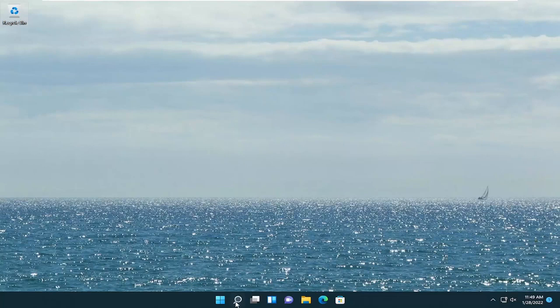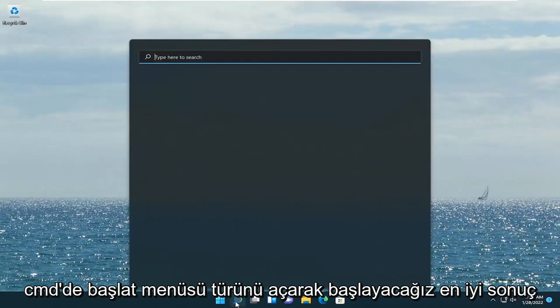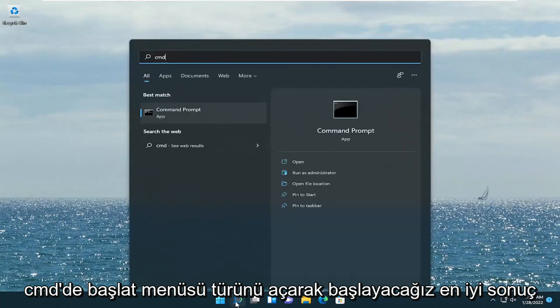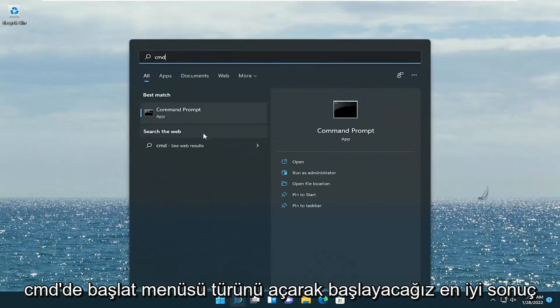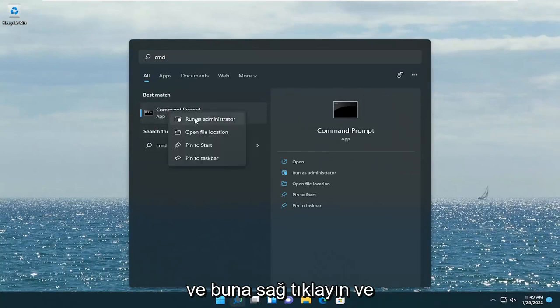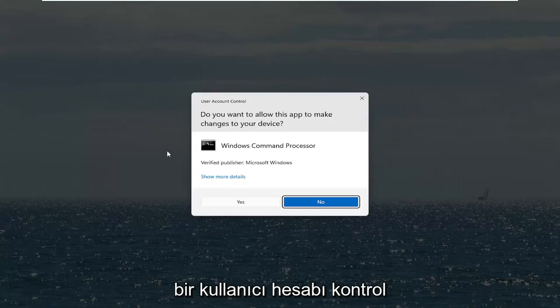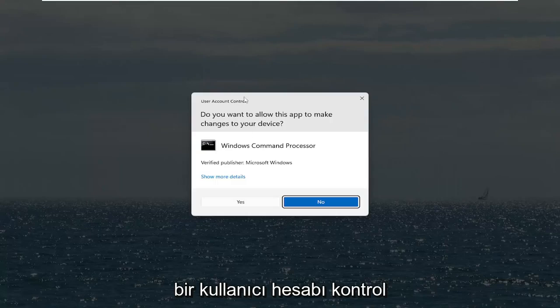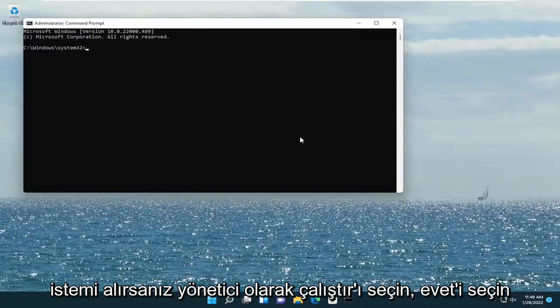We're going to start off by opening up the Start Menu. Type in CMD — the best result to come back with is Command Prompt. Go ahead and right-click on that and select Run as Administrator. If you receive a User Account Control prompt, select Yes.